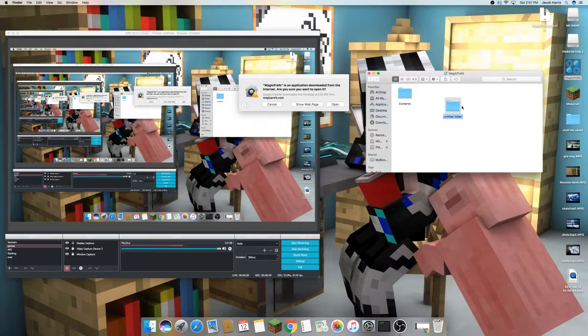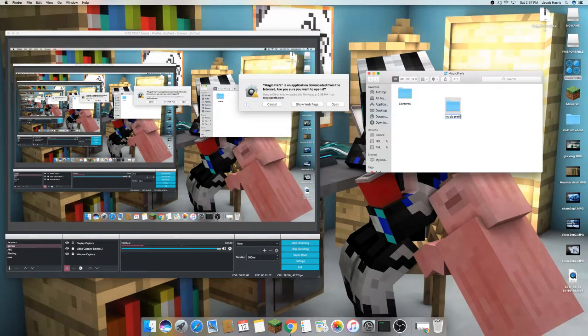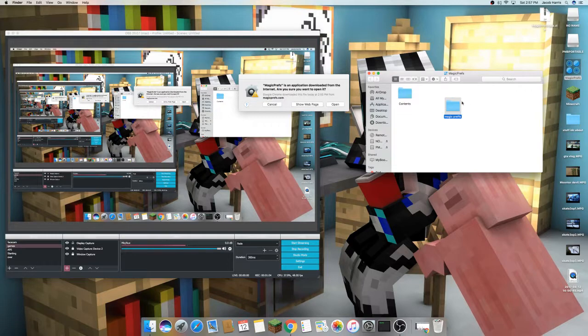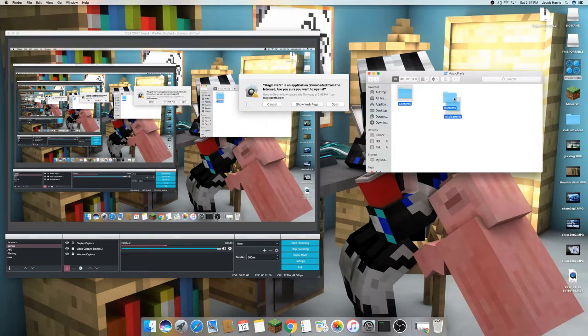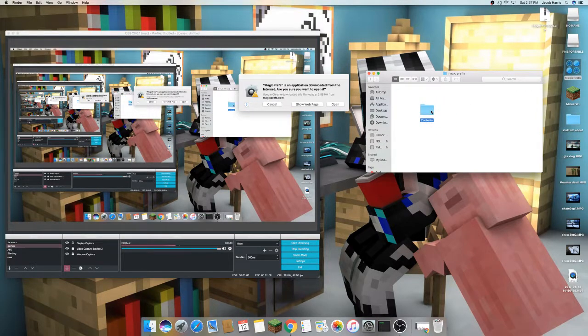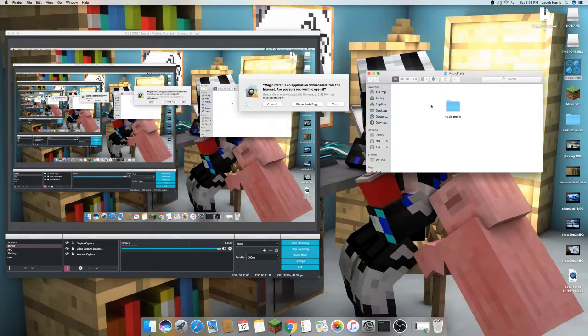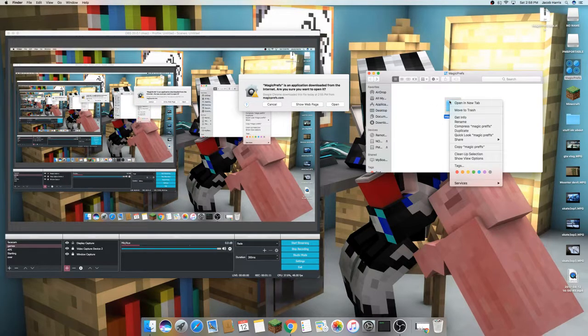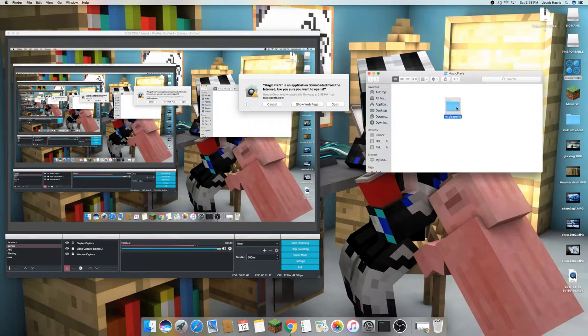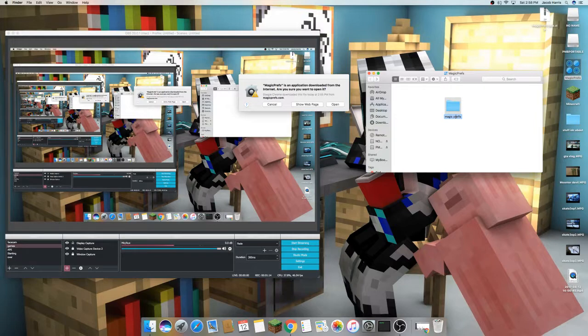Create a new folder, call it Magic Preps, and then move the contents into Magic Preps. Then add a .app to here. As you can see, if you add .app...